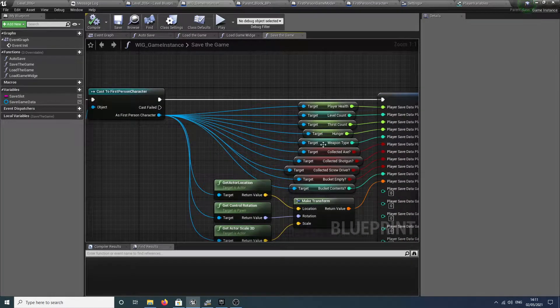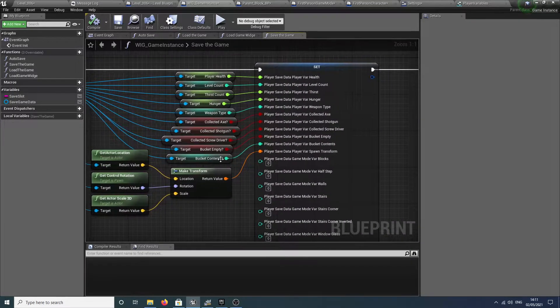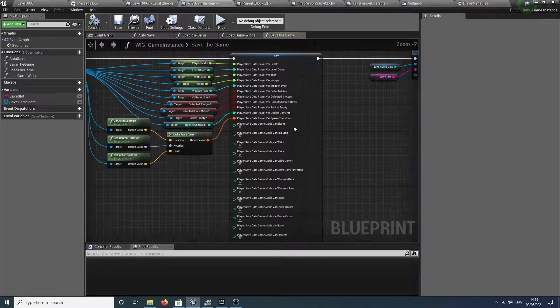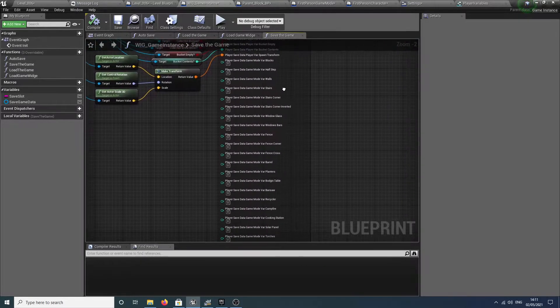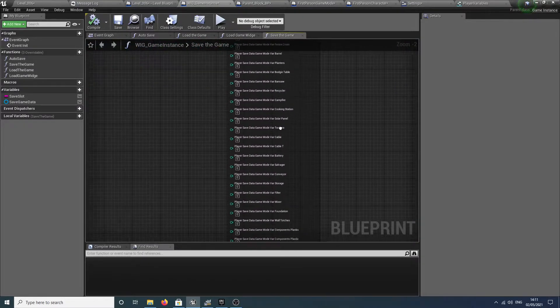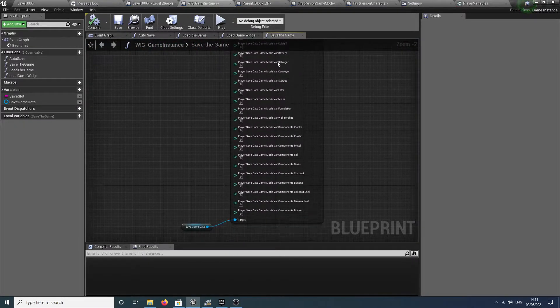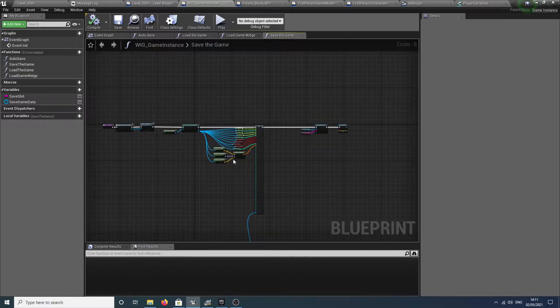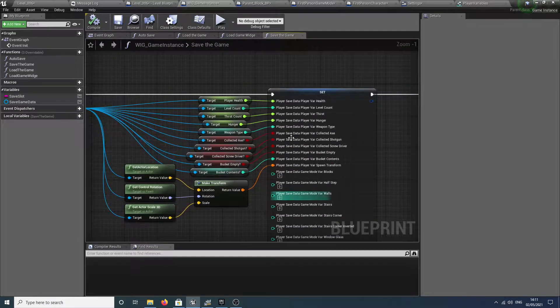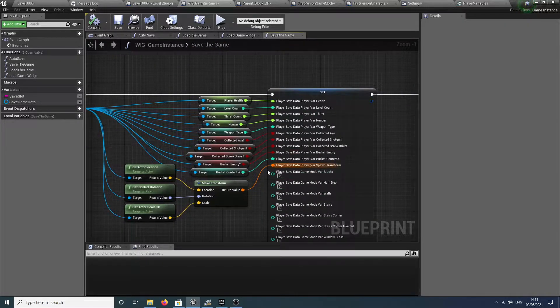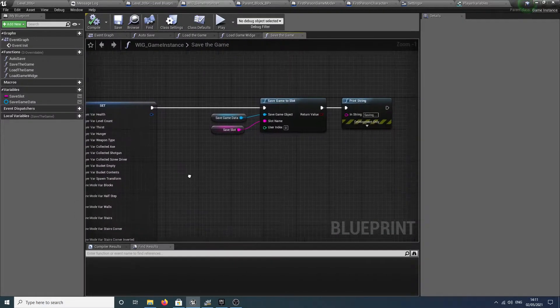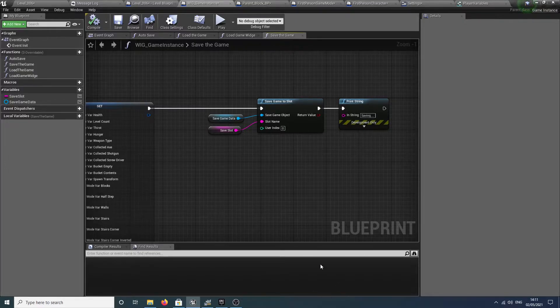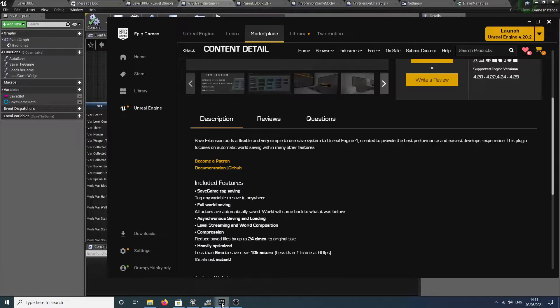We're getting all of these variables and we're setting them into this struct, this huge long list of variables that we have to set manually. You can see I didn't get very far into it before I was like, no, there has to be a better way of doing this.